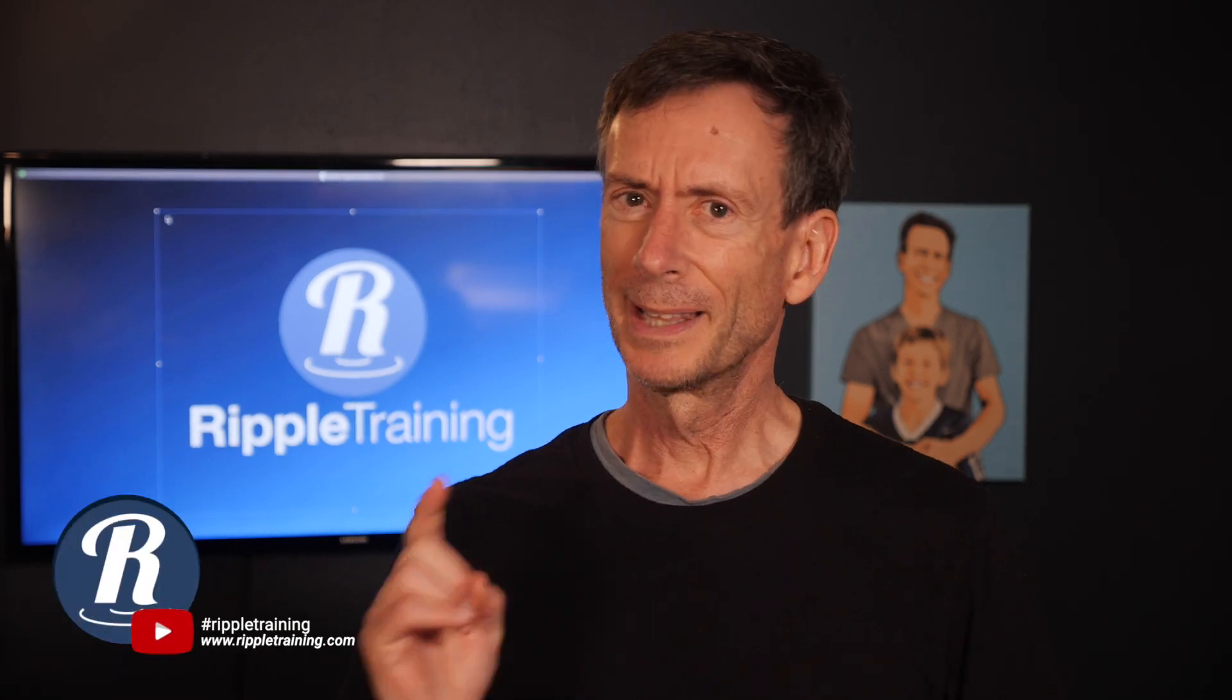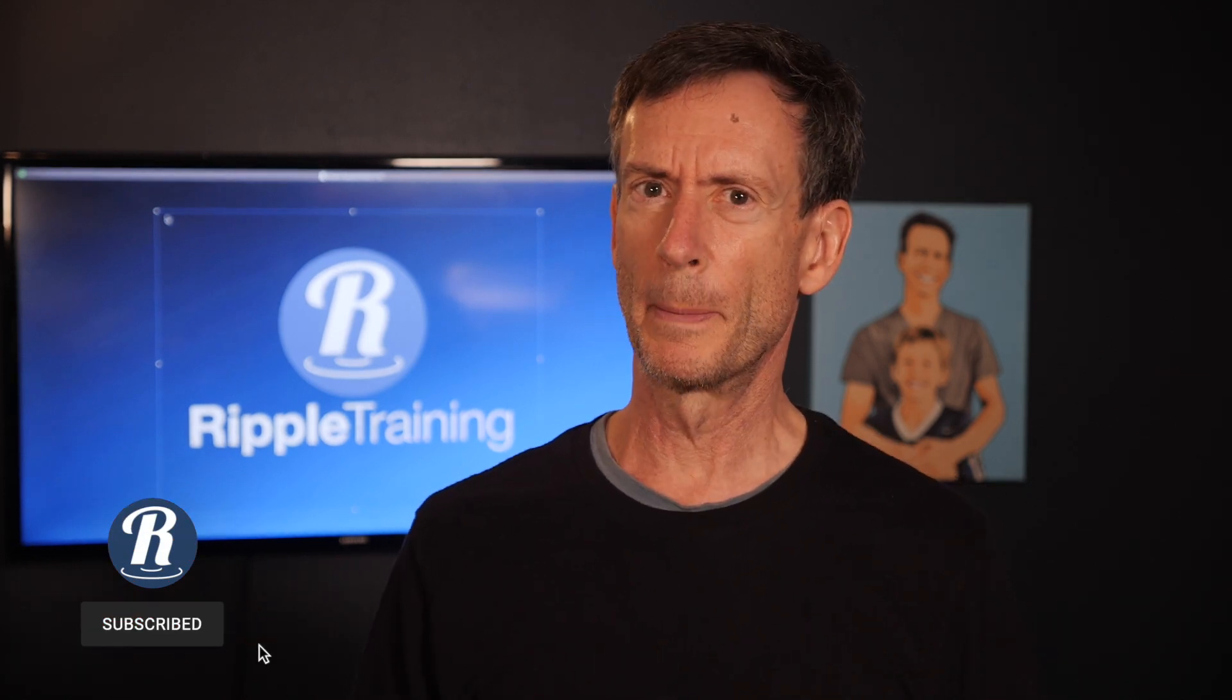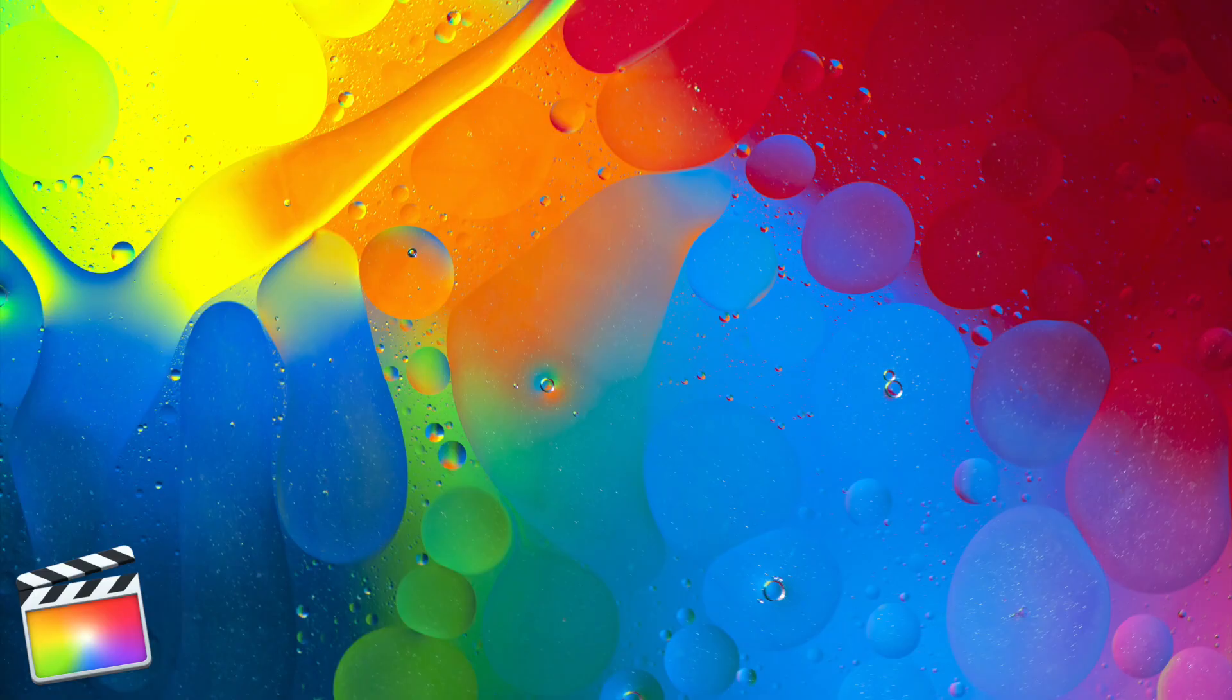Hey, it's Mark from Ripple Training. Last week on MacBreak Studio, I gave some tips about creating charts in Motion. You guys seem to like that, so this week I thought I'd take it a little further and jump into doing some bar charts. So let's dive right in.